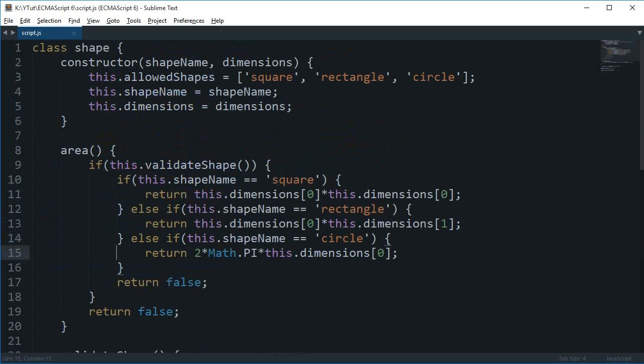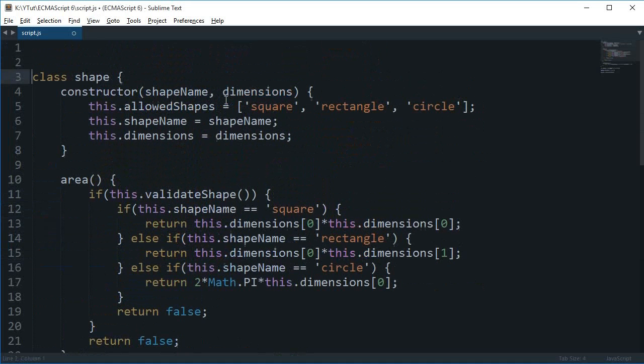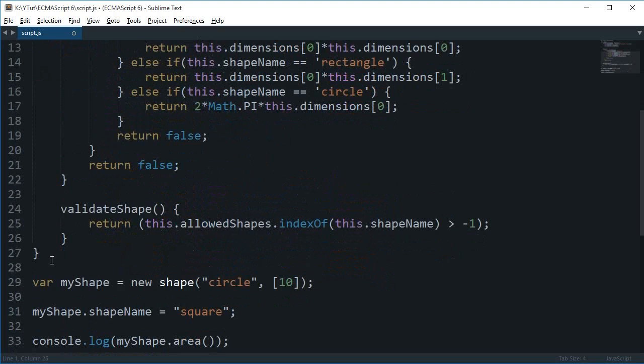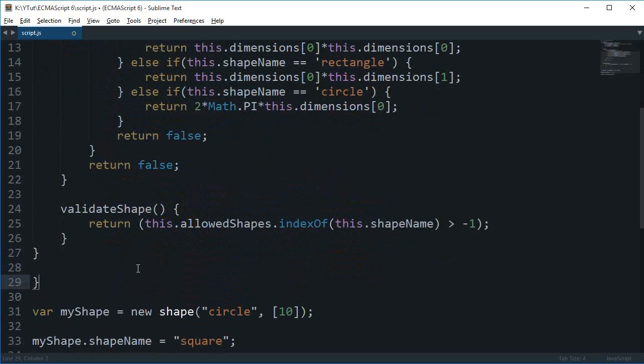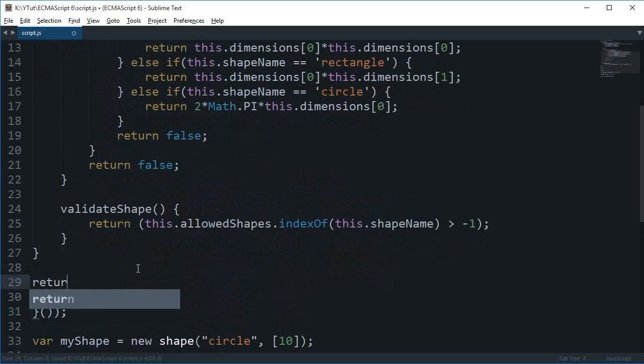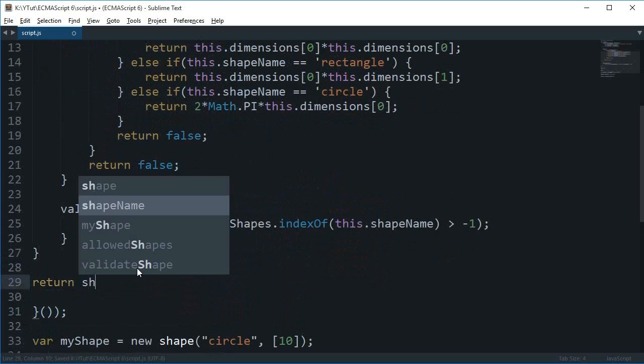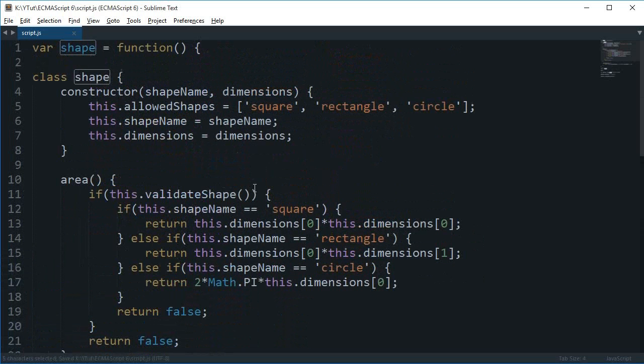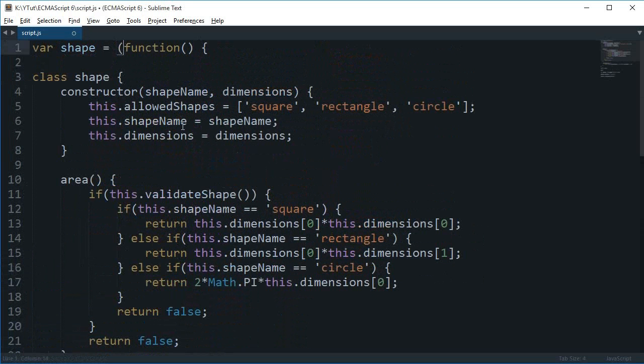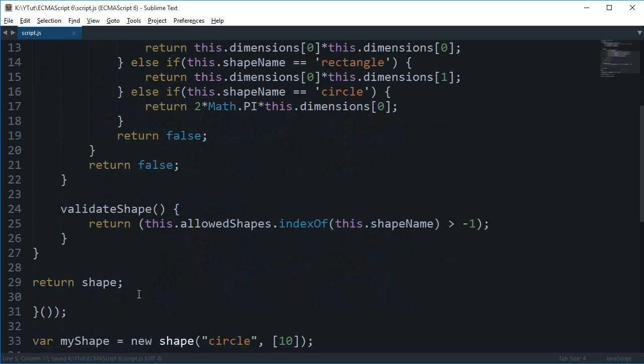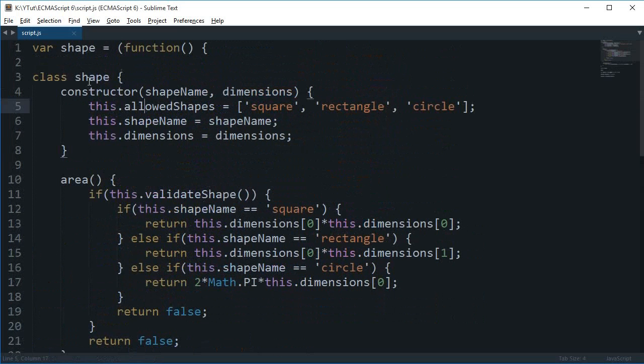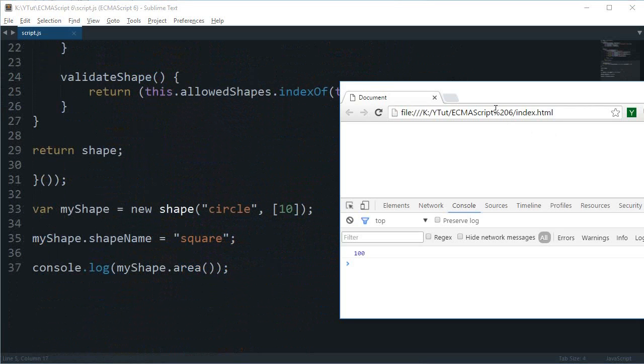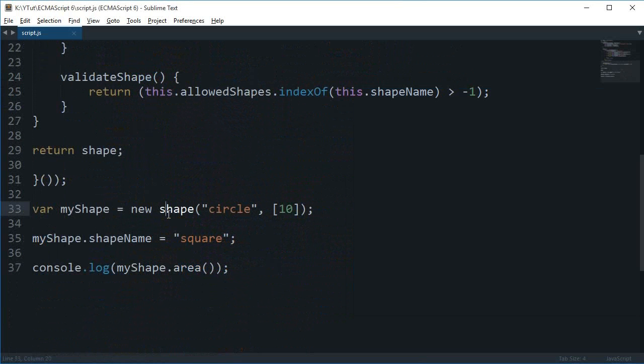So what I'm going to do first is I'm just going to wrap this function in a variable. Let's say this variable is shape itself. And I'm going to keep this variable as a function and I'm going to execute this as well. And at the end I'm going to return shape class. Now remember that this shape is actually a class returned and this pretty much is any variable you like. So we have created an anonymous function call and this should probably work absolutely fine just like before.